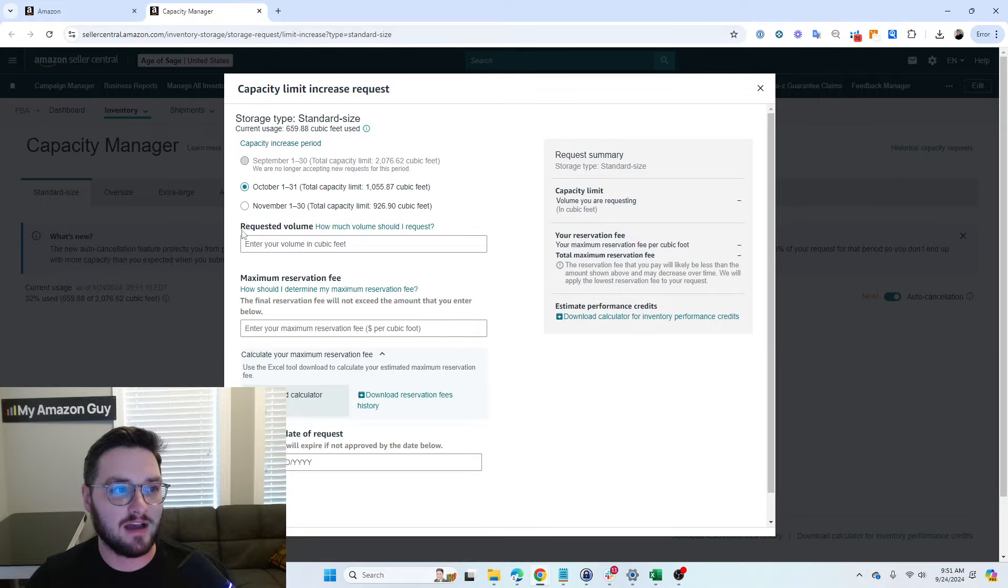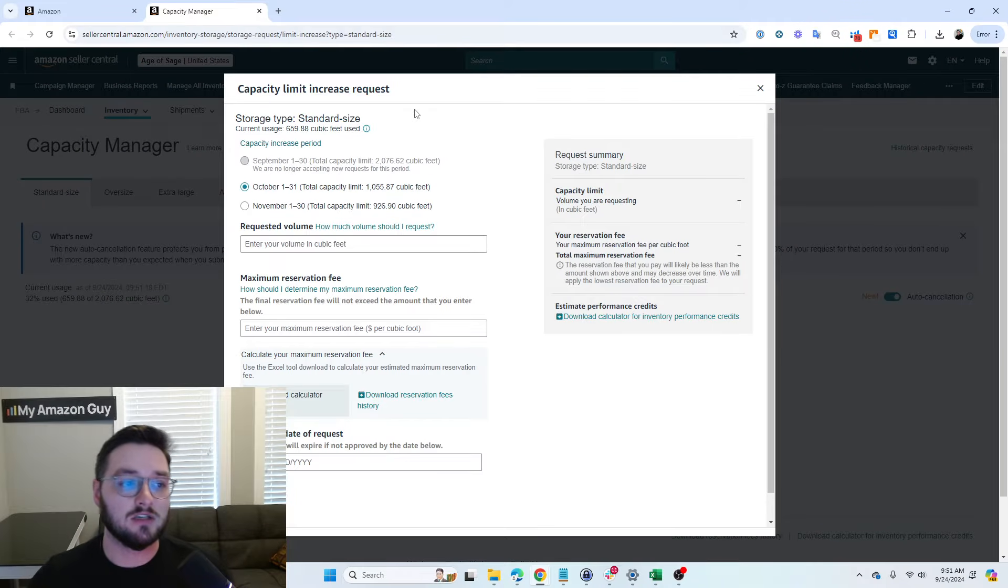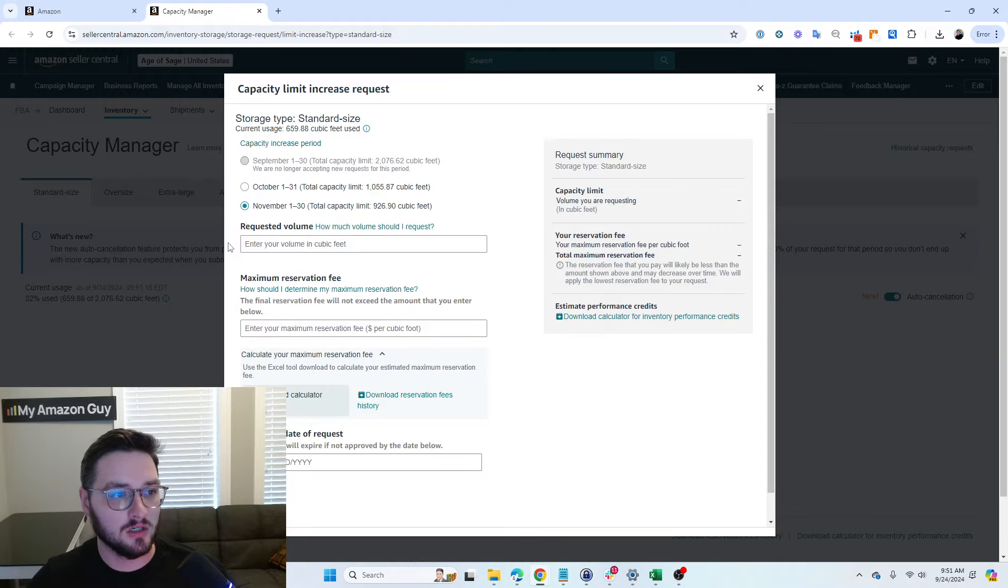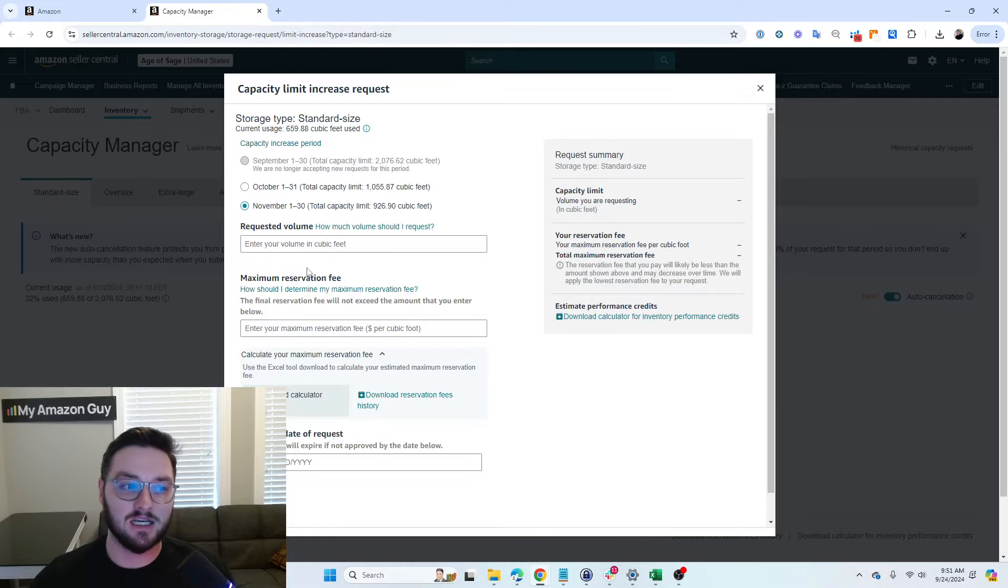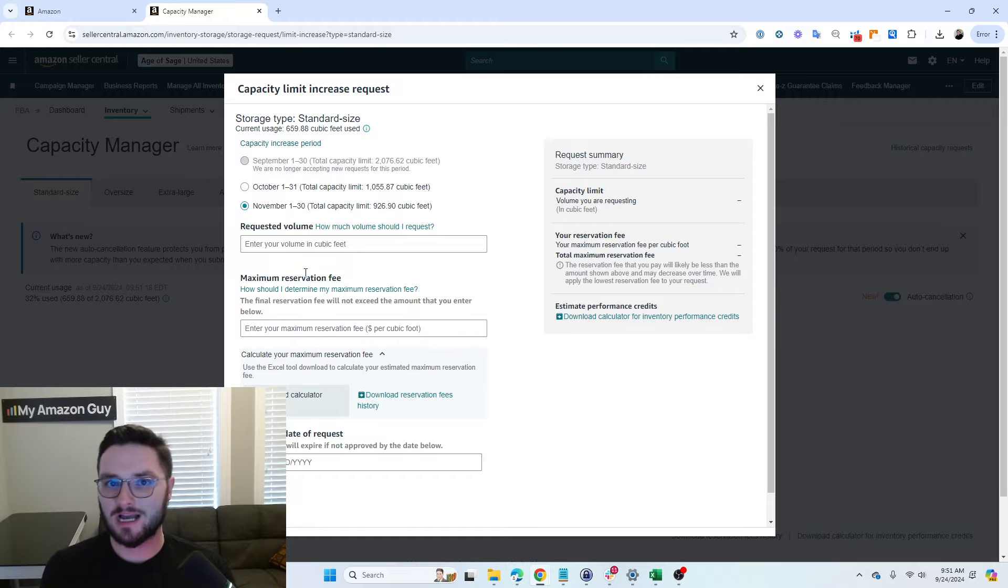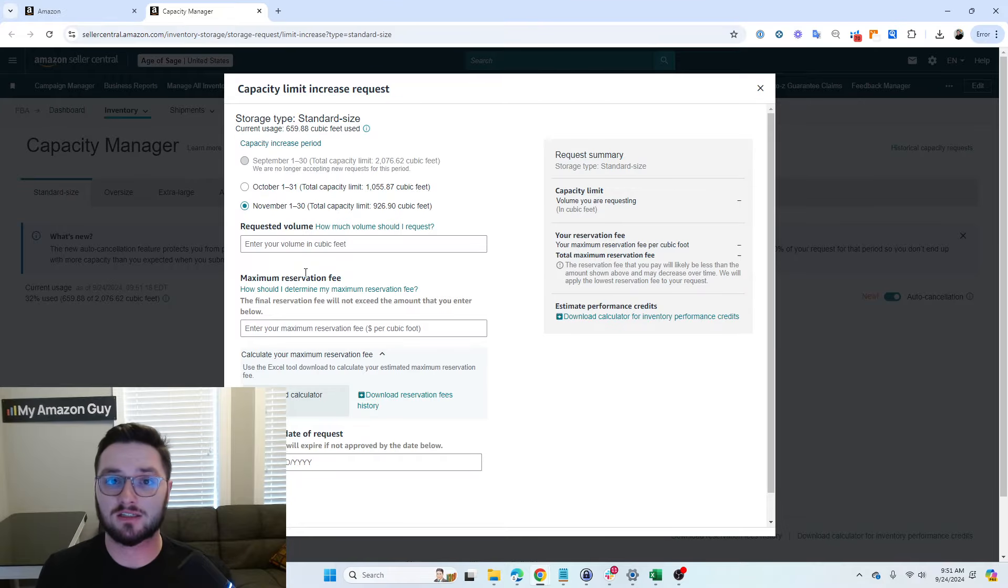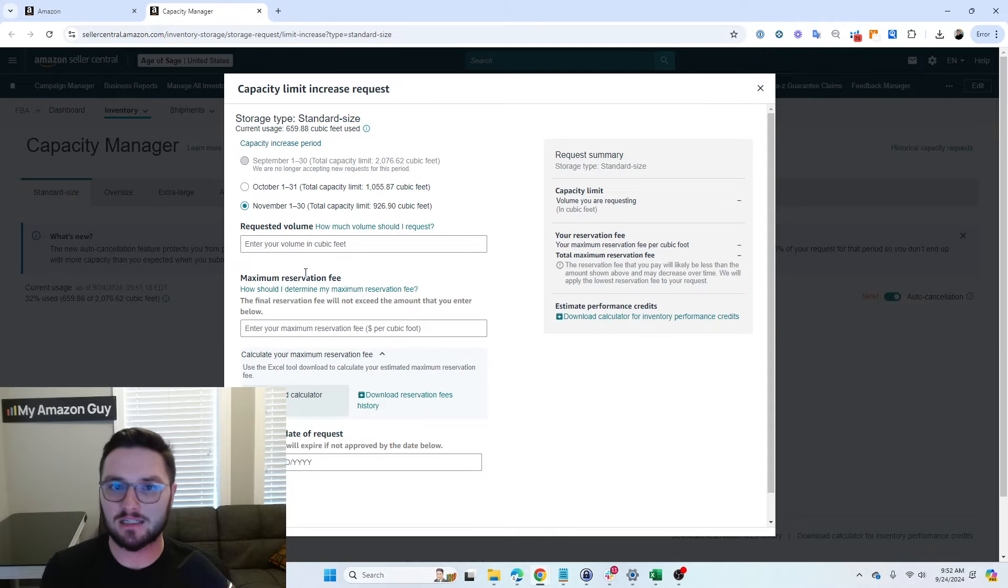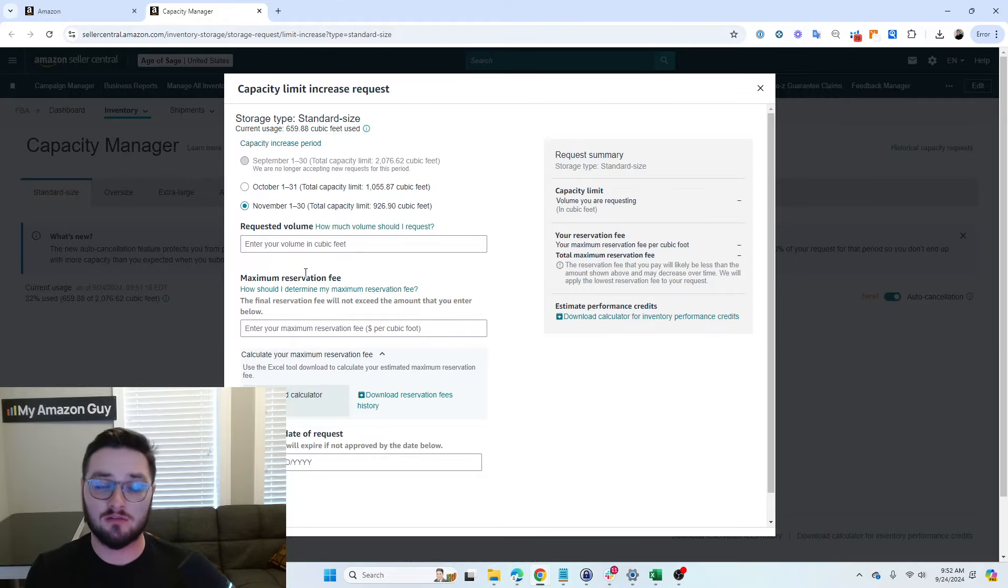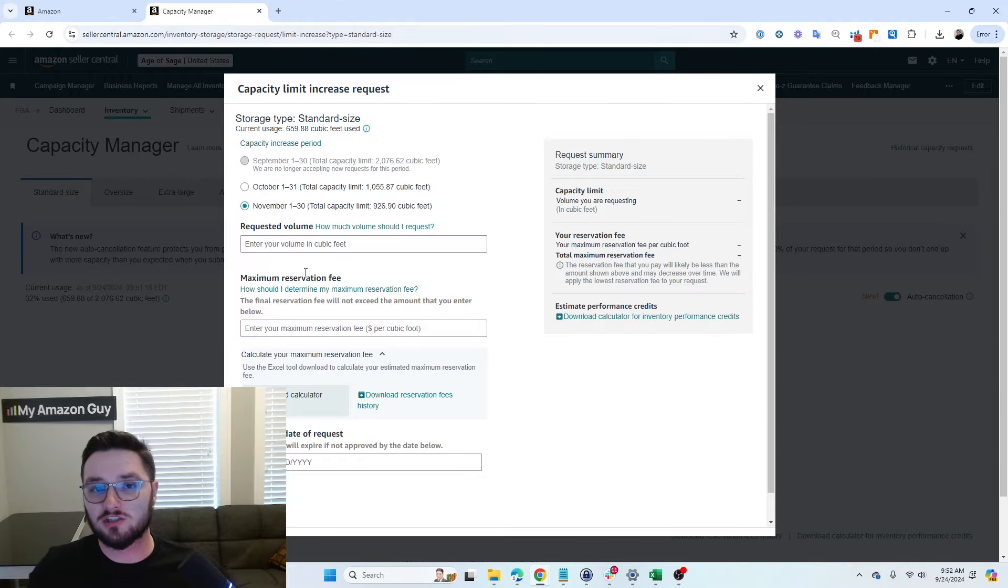This will have the Capacity Limit Increase request pop up, and you can look at how much it's going to cost you. So first and foremost, let's click November, and you have a few different things here. You have your requested volume. This is based on how large your product is. So how much space cubic foot-wise does your product take up, and how much can you actually store? So this is where you should be requesting volume. You should have a decent idea of this based on how much inventory you currently have in versus how much inventory overall you're actually taking up at the moment.